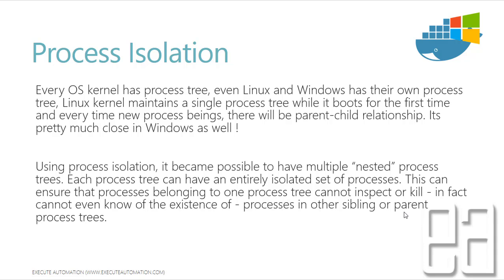This can ensure the processes belonging to one process tree cannot inspect or kill, in fact, cannot even know of the existence of the processes in other siblings or parent process tree.